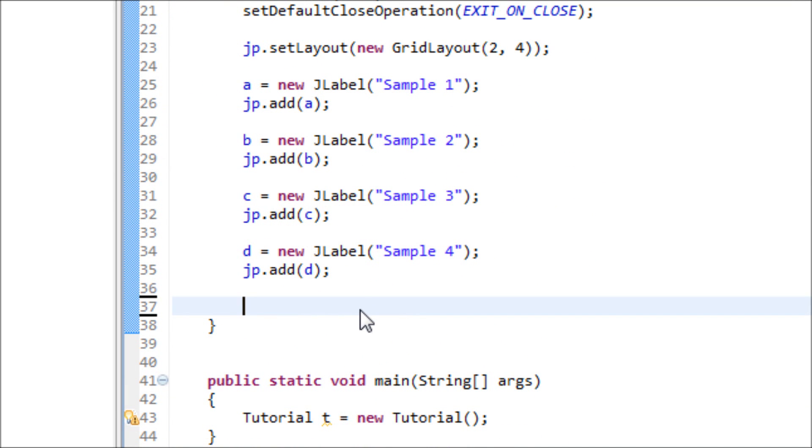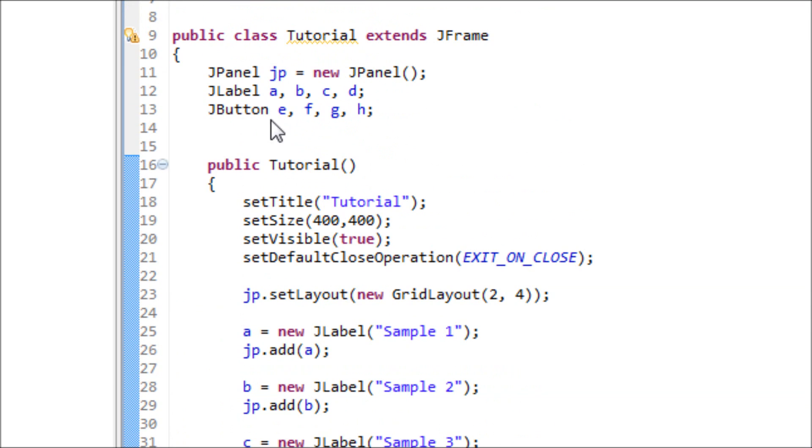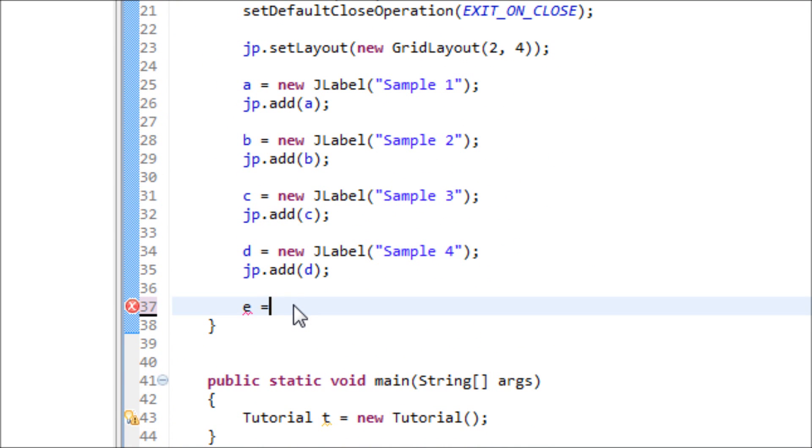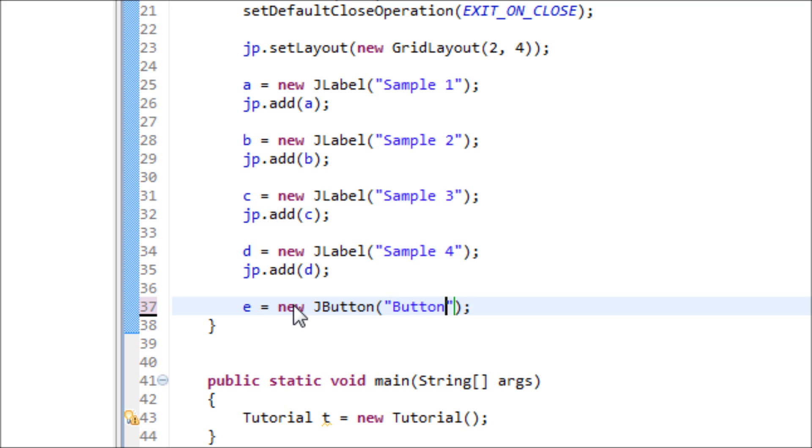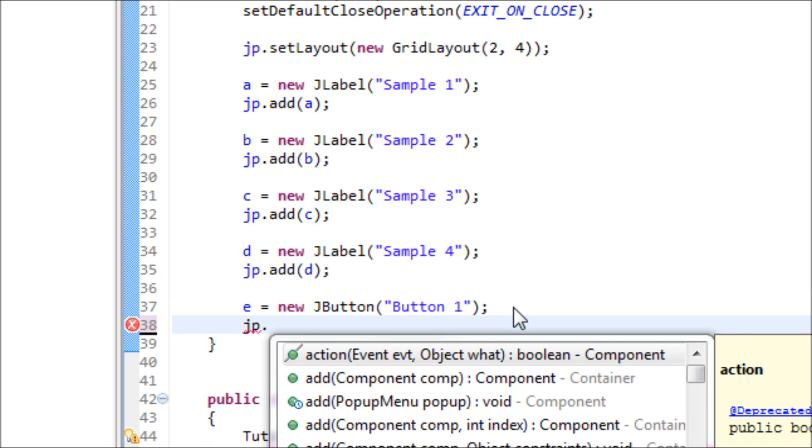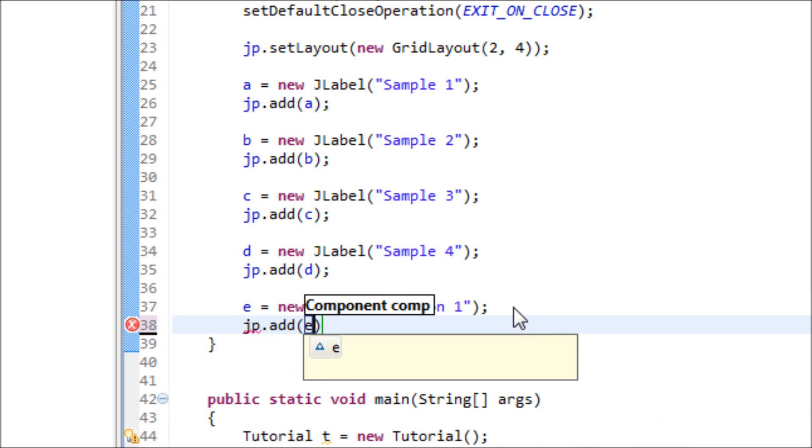So type in E, we got this E from this JButton, equals new JButton, open close parentheses and type in button one. And let's add that to the JPanel as well. Add E.